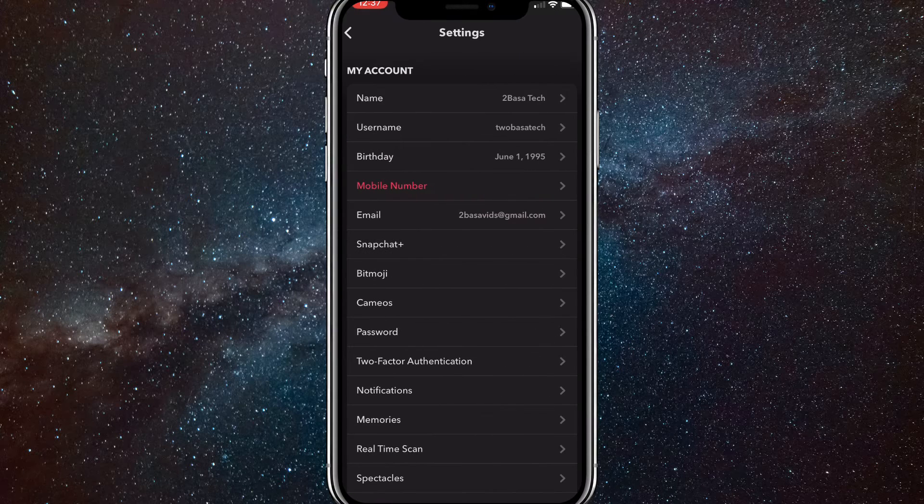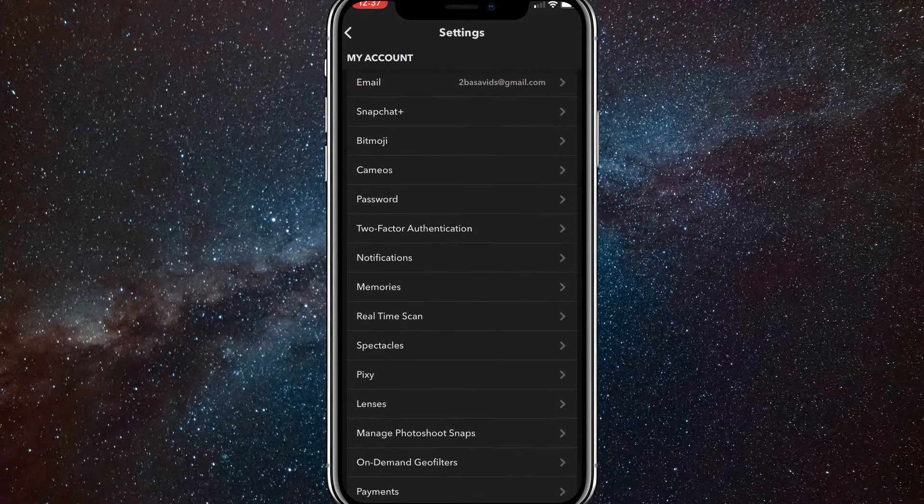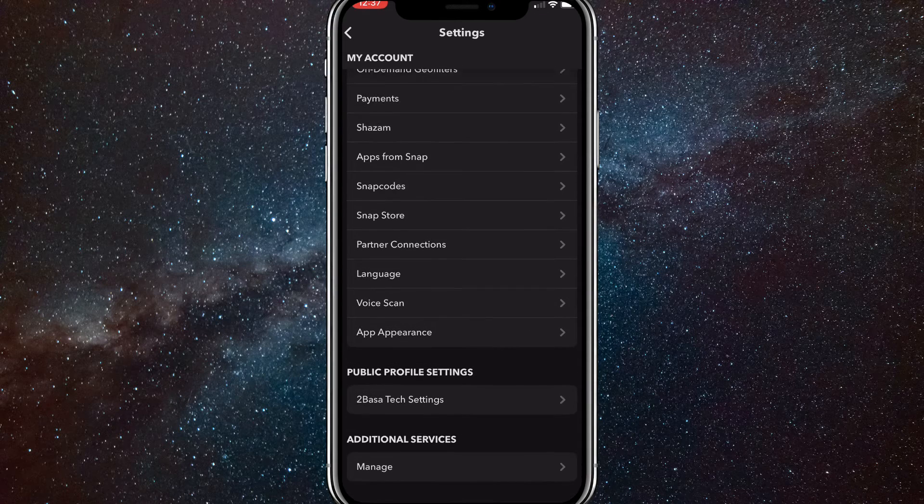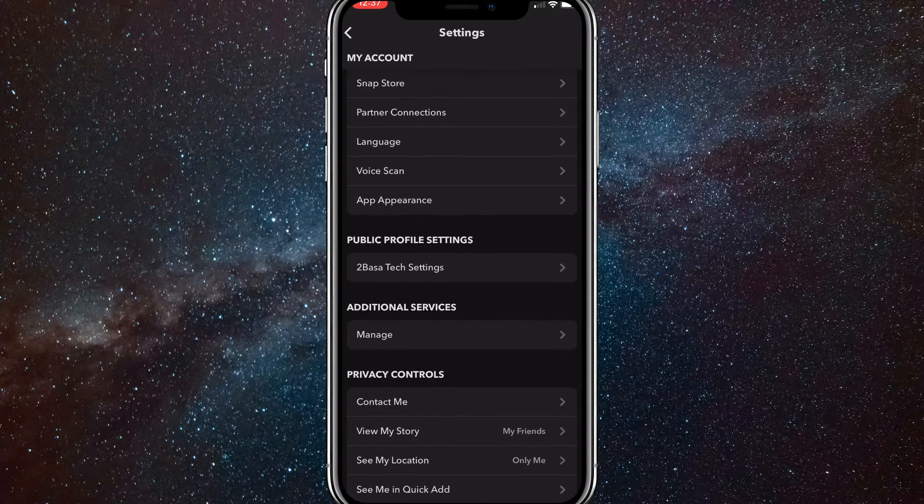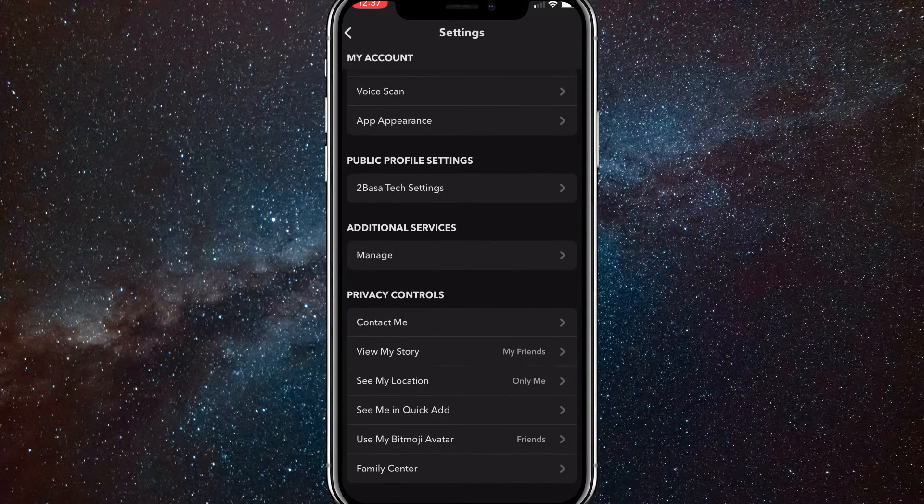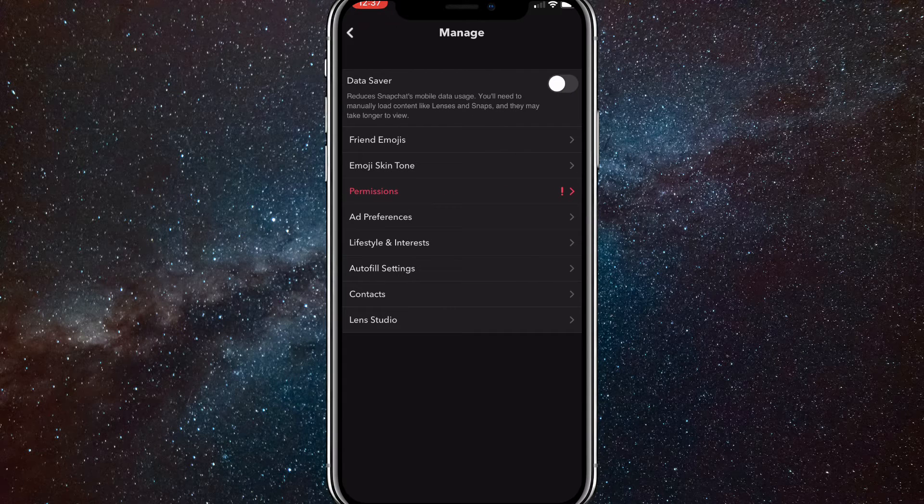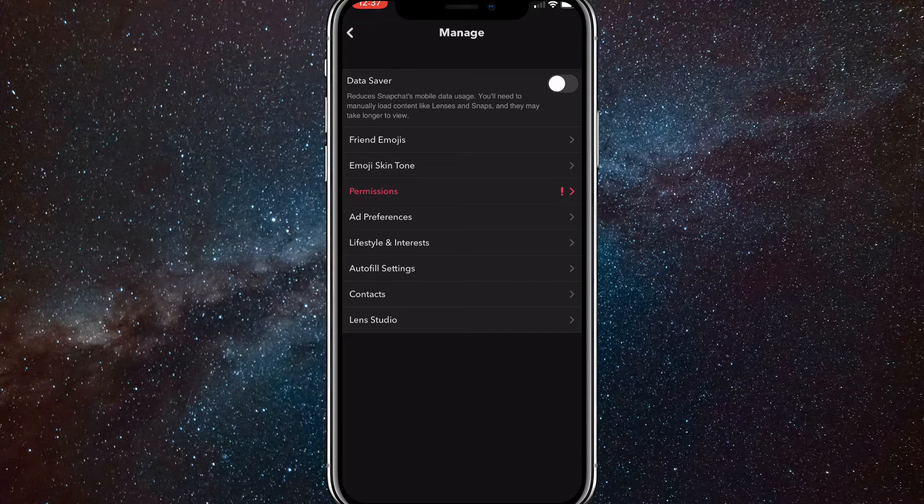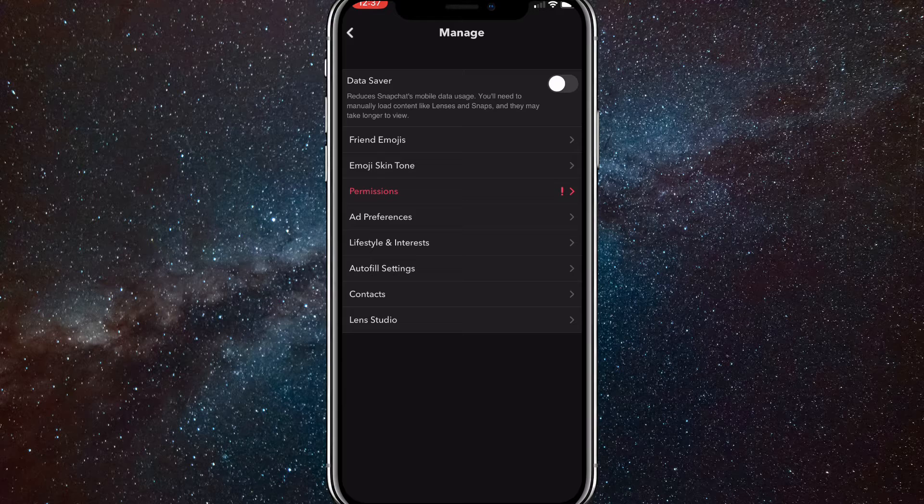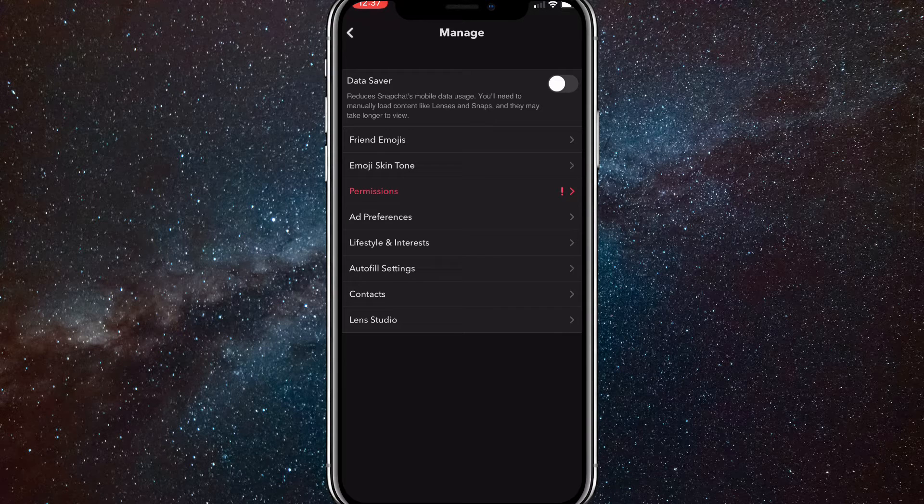Once you do that, scroll down until you see additional services and click manage. Once you click manage, you should see friend emojis. Click on that option right there, it should be the second one from the top.